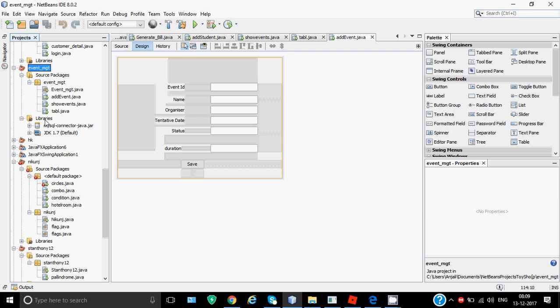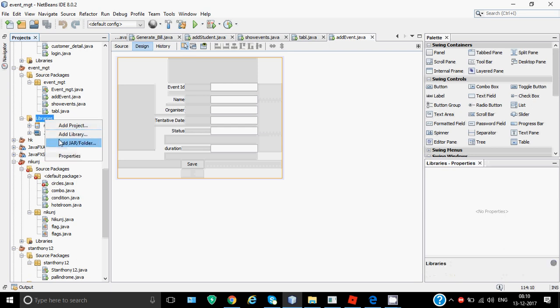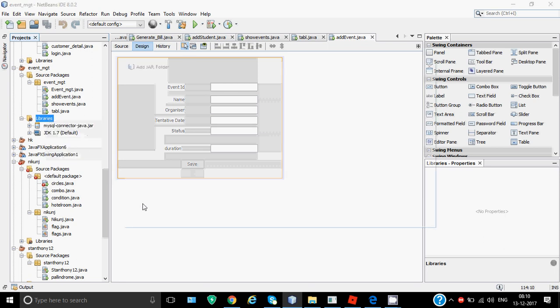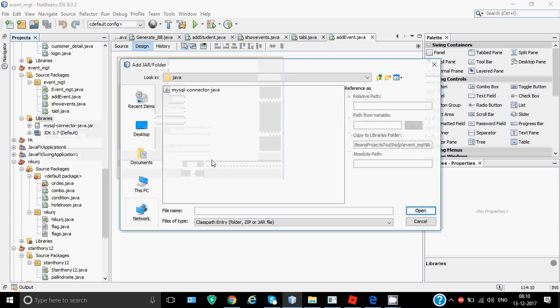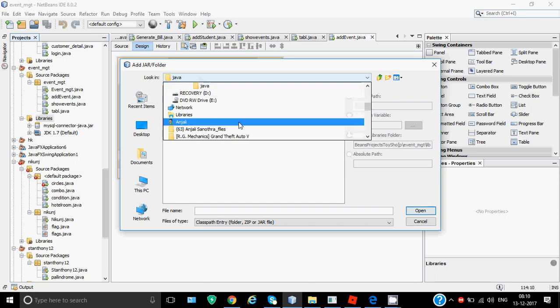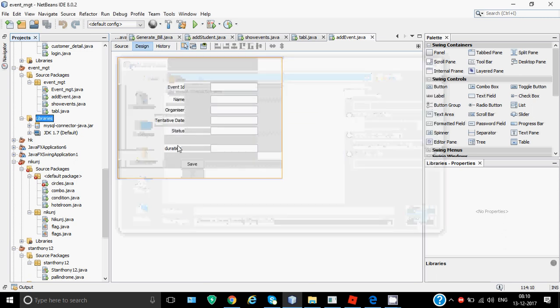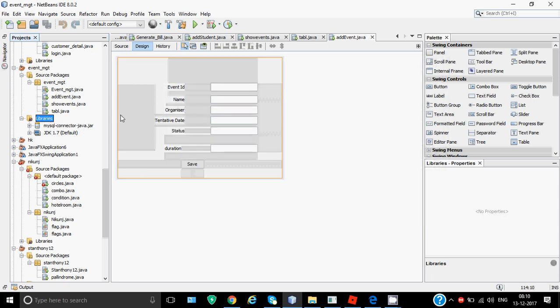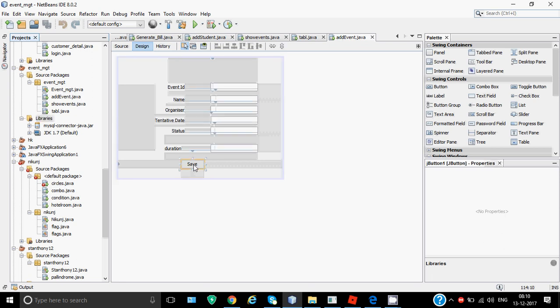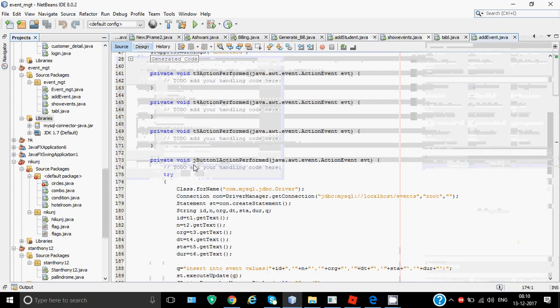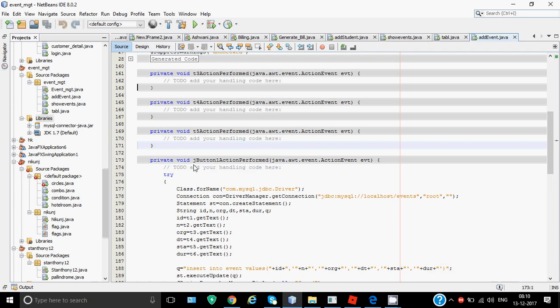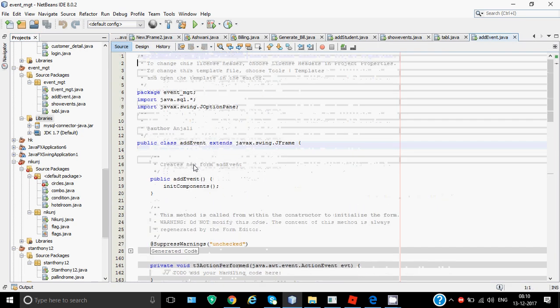This MySQL connector is not there by default. For this you have to right-click on the libraries folder, then go to Add JAR. Obviously this MySQL connector should be downloaded to the computer on which you're working. From Add JAR option, you have to add that MySQL connector into your project. In my project it's already added. It should be added here - only then your JDBC will work. If you don't add the connector, even if you write the whole code, JDBC will not work.